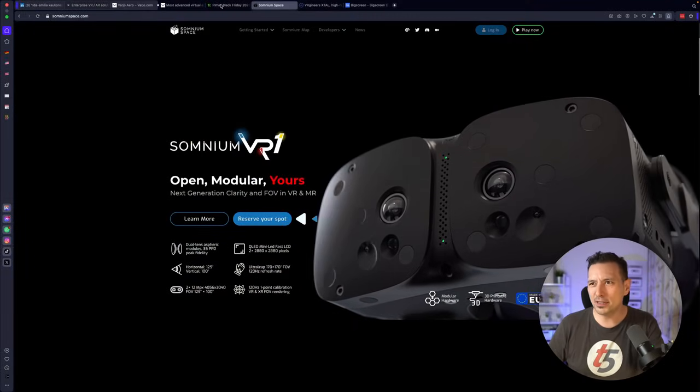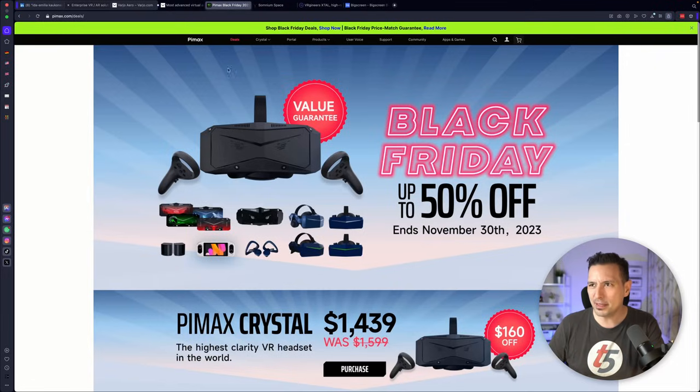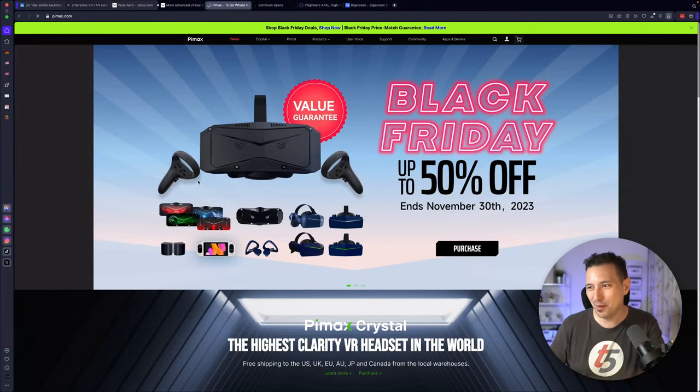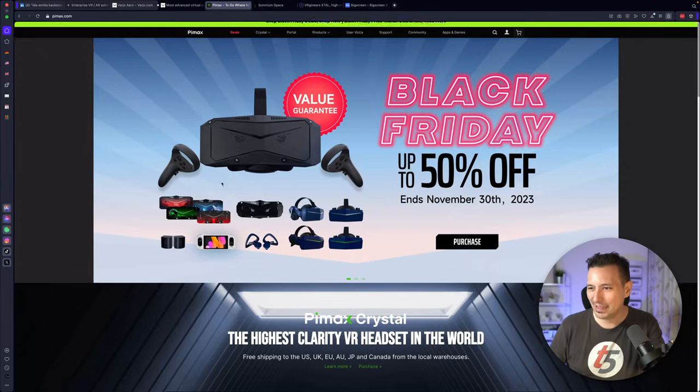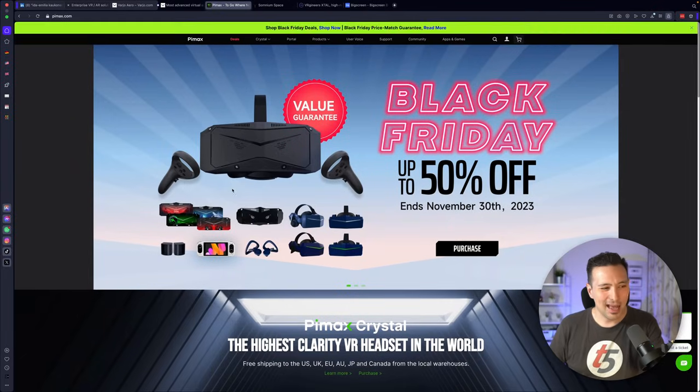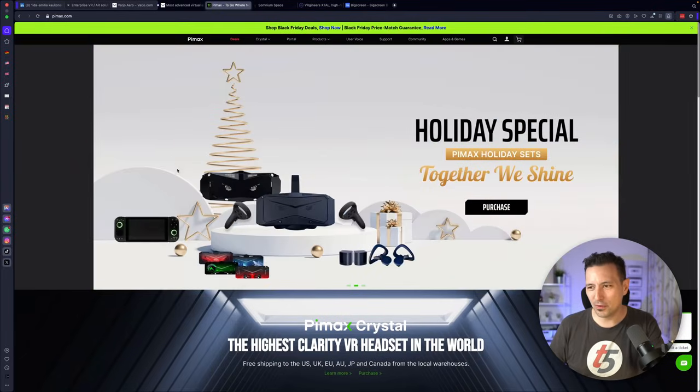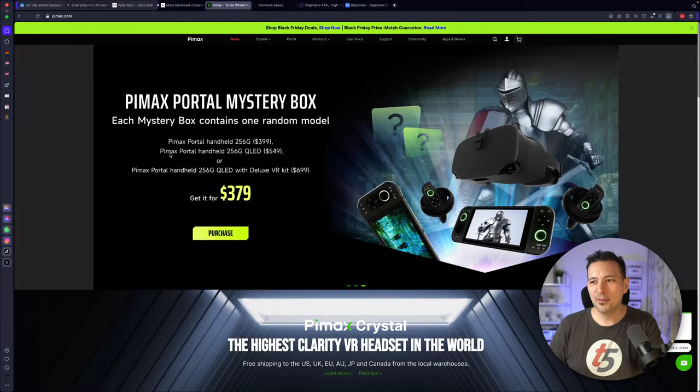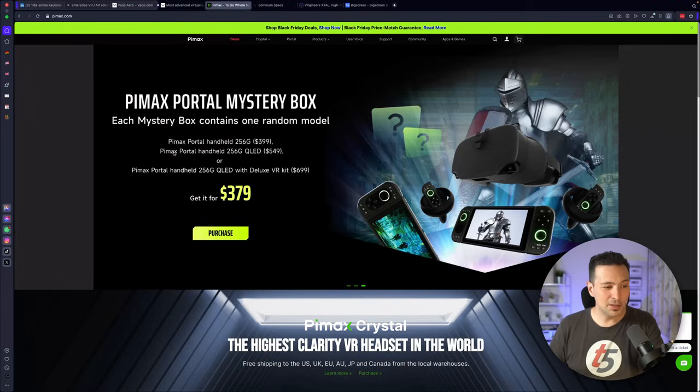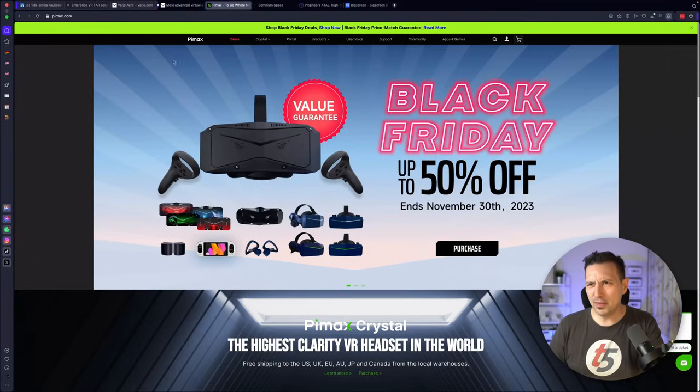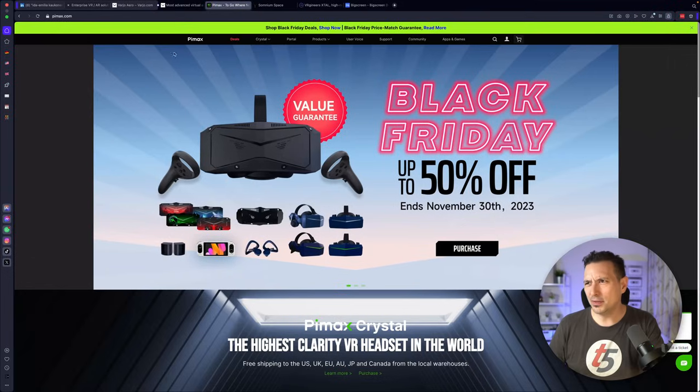That's the Somnium VR1. And then of course there's also Pimax here with their Crystal. They have lots of deals here on their website. It's crazy. Look at so many deals. With the Pimax Crystal, that is on the market, that is targeted at consumers, but they are also actually selling this to Enterprise. Very interesting.